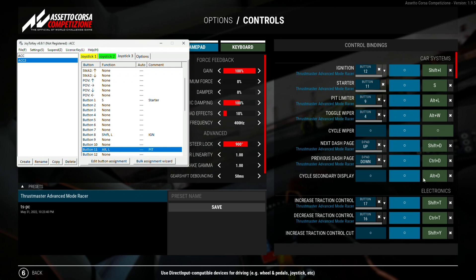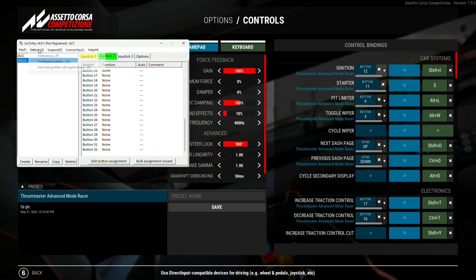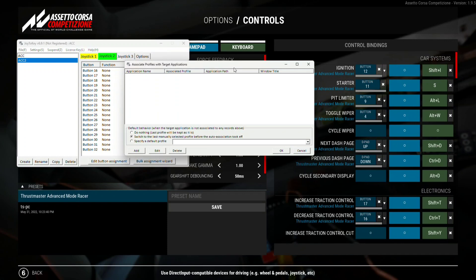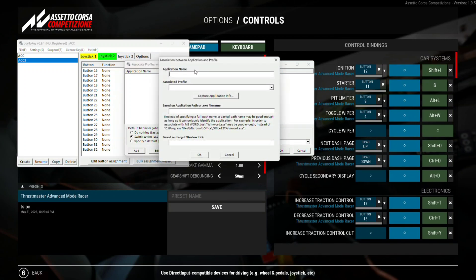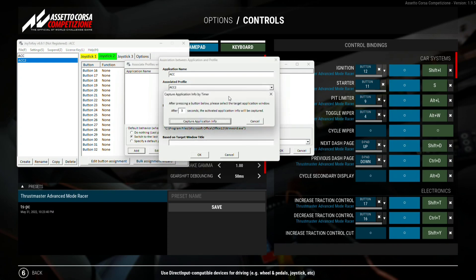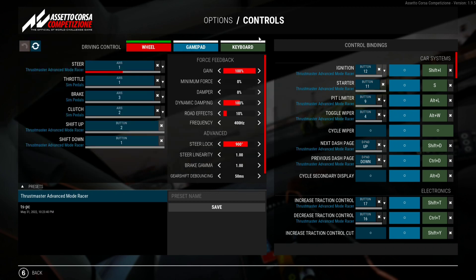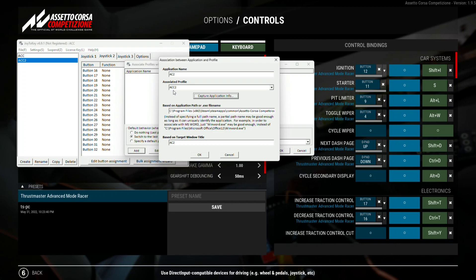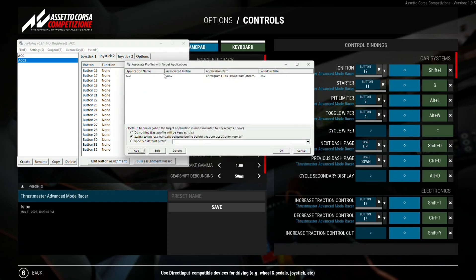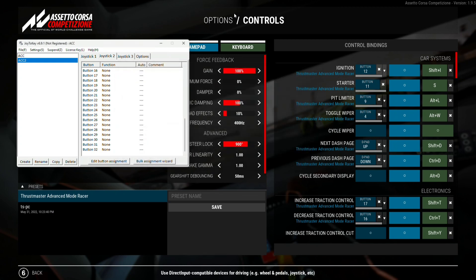Now you know how to map all the other buttons — simply find the button and assign it to the keyboard shortcut. Once you're done assigning the button functions, you can assign this profile to an application — in this case Assetto Corsa Competizione. Create a name for the assignment, select which profile you want to assign, then click here to find the application. It takes three seconds to detect the application in the foreground, and it detected it correctly. Now let's go and test the button box inside the game itself.